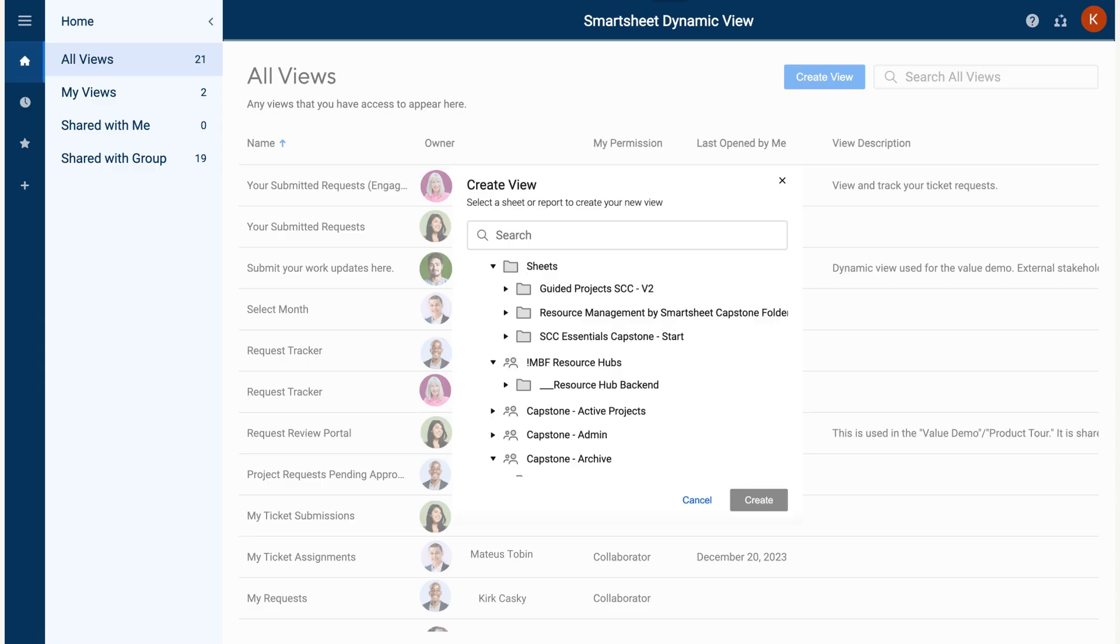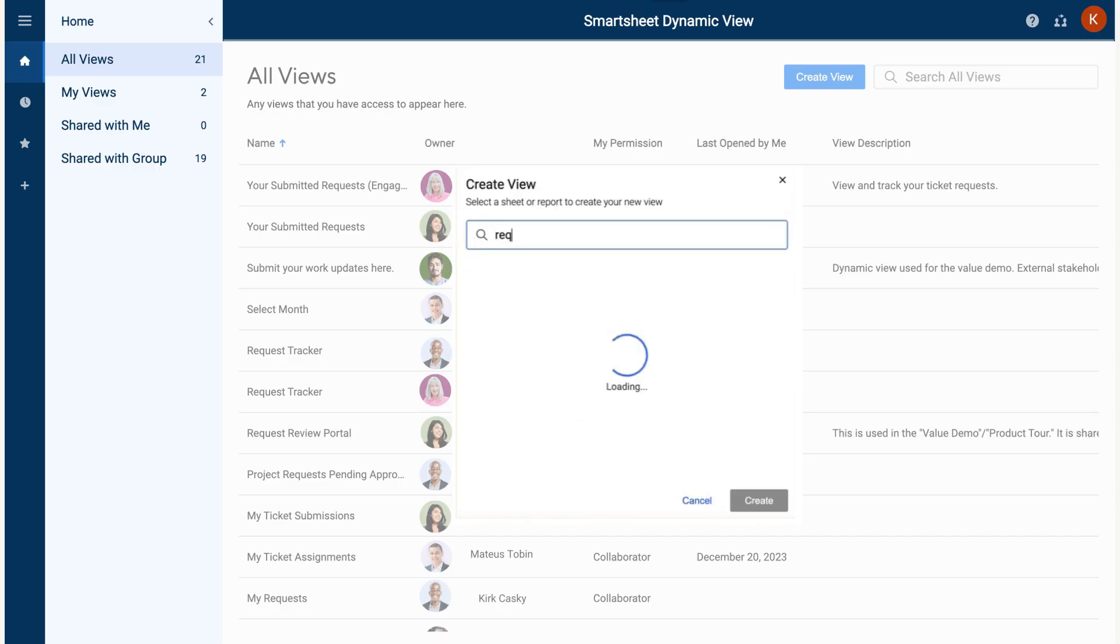To set up a view, you must first select a sheet or report that contains the underlying data. In this case, we will navigate to the IT Ticket Management Request Tracker Sheet and select Create.